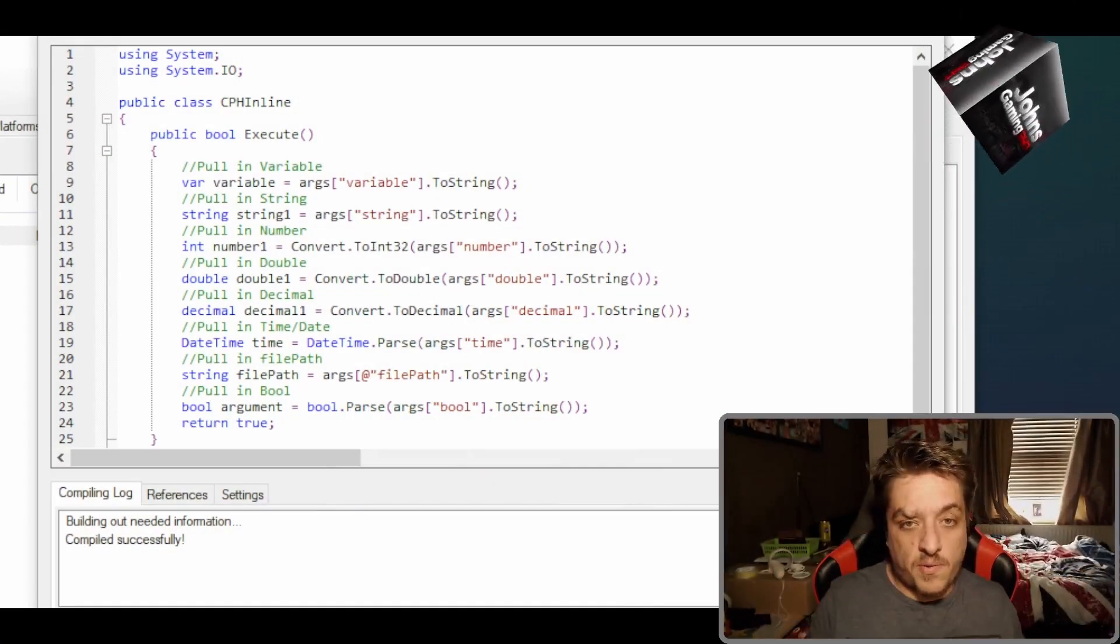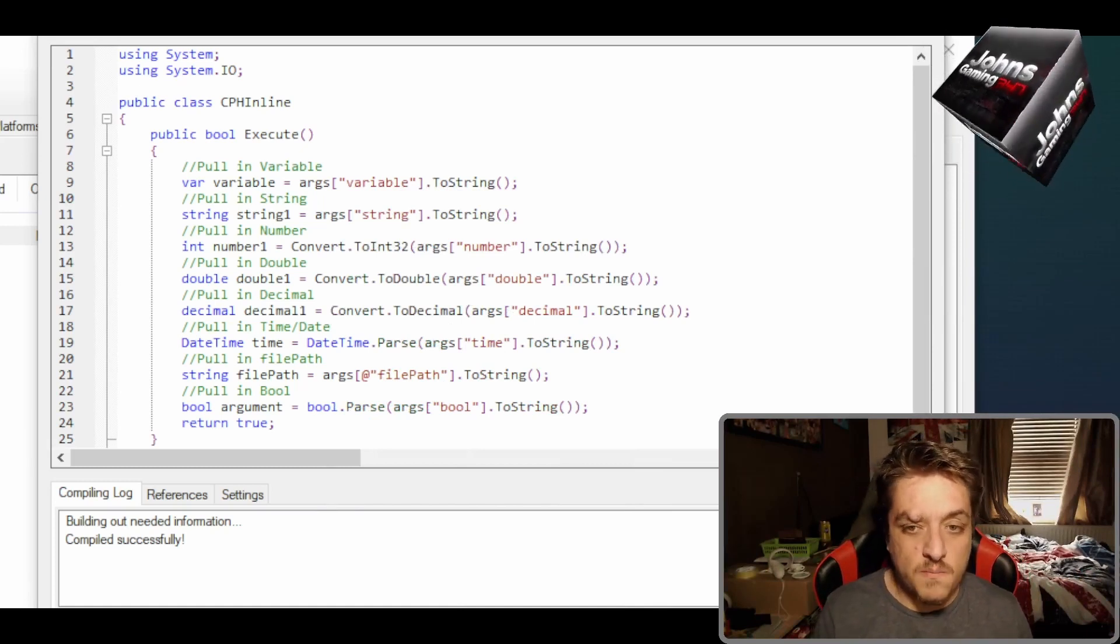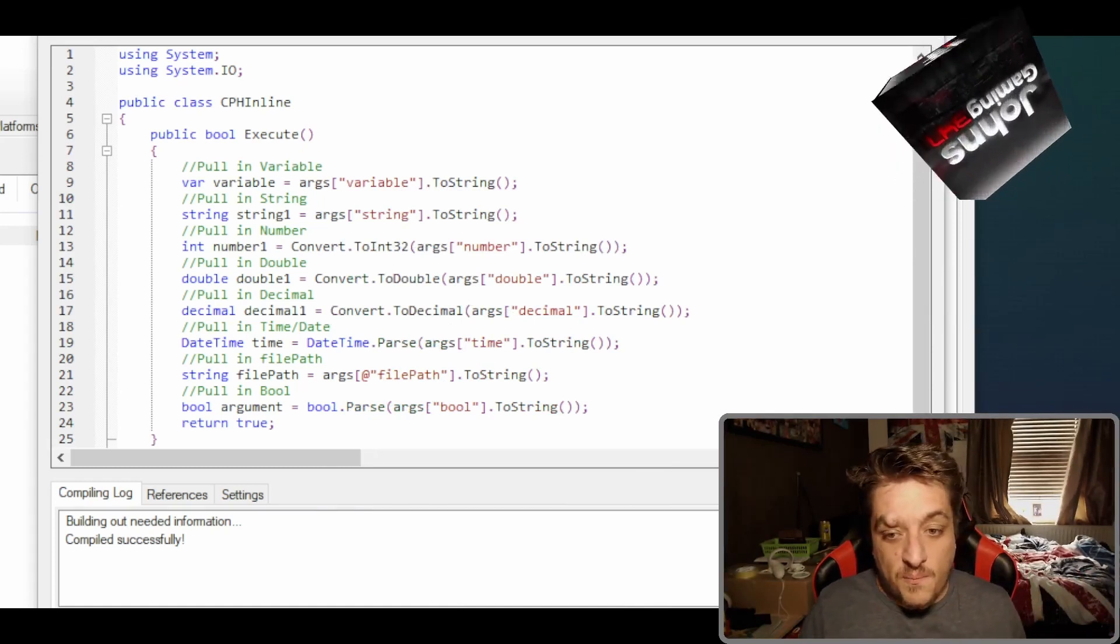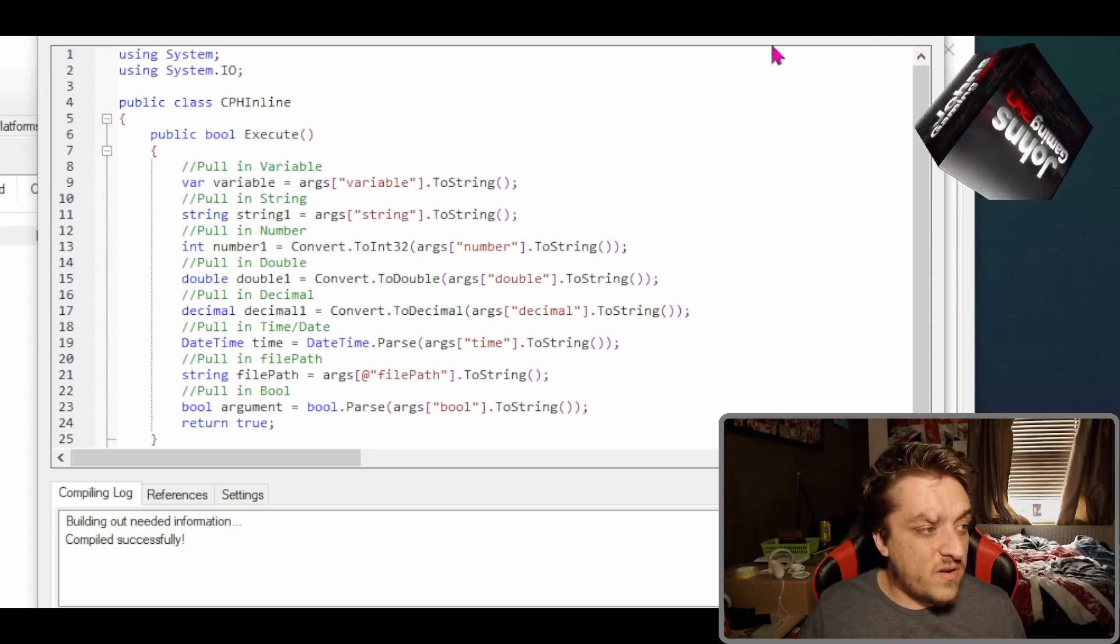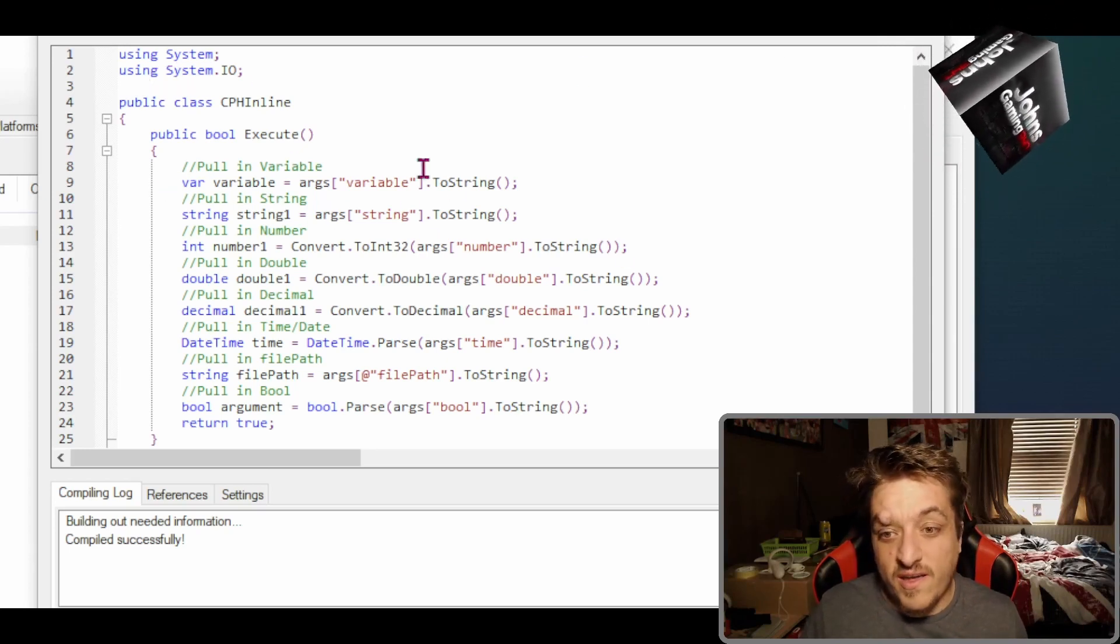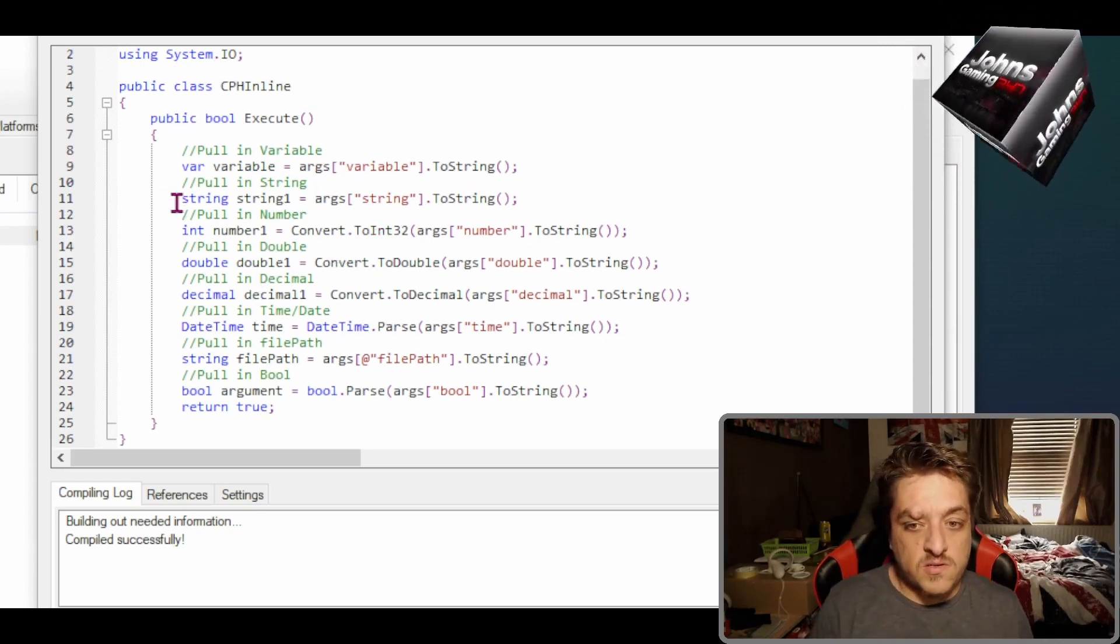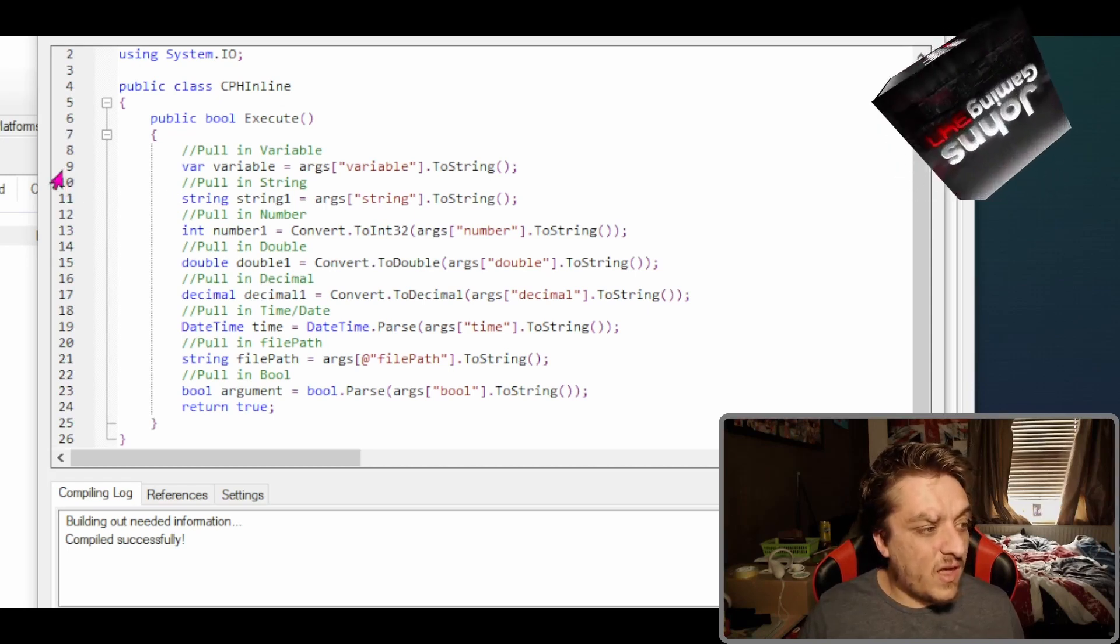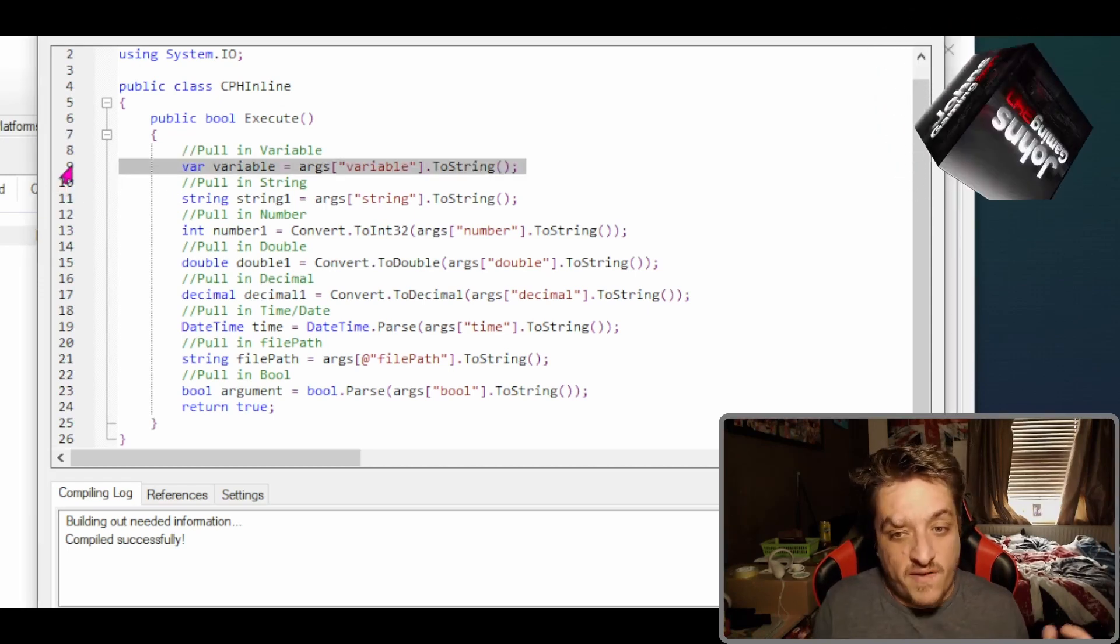So this is the code. This code will be posted in the video description below, but ignoring the usings for now, what we'll look at is just this bit. So on line nine, this is how you pull in a variable.